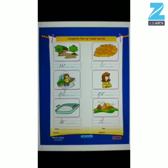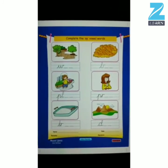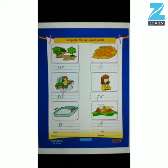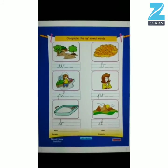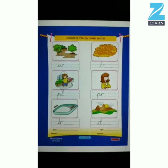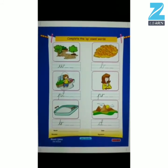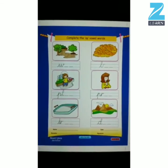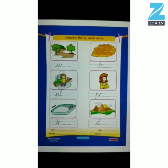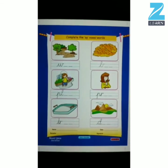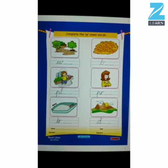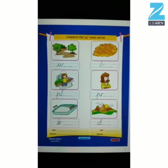So kids, through this worksheet, you have learned A vowel words. I hope you all enjoyed doing this worksheet. Very good!